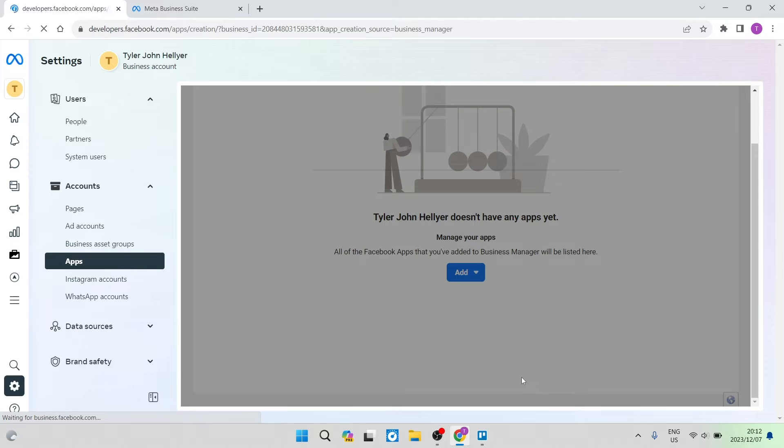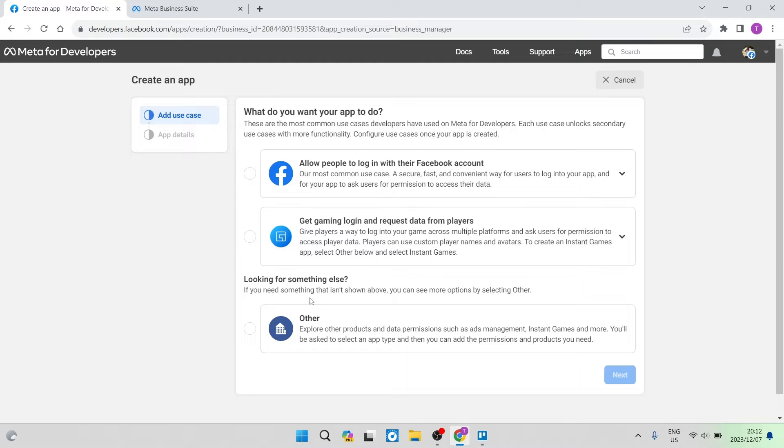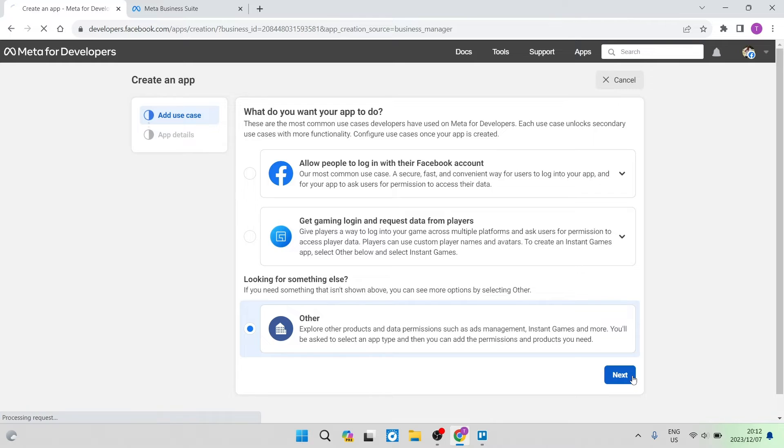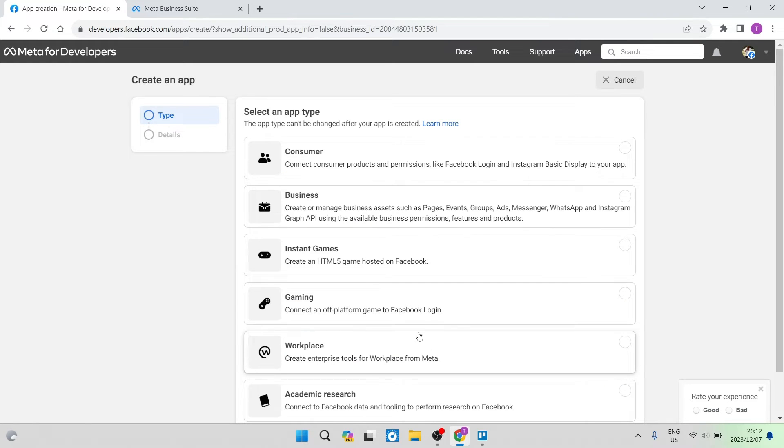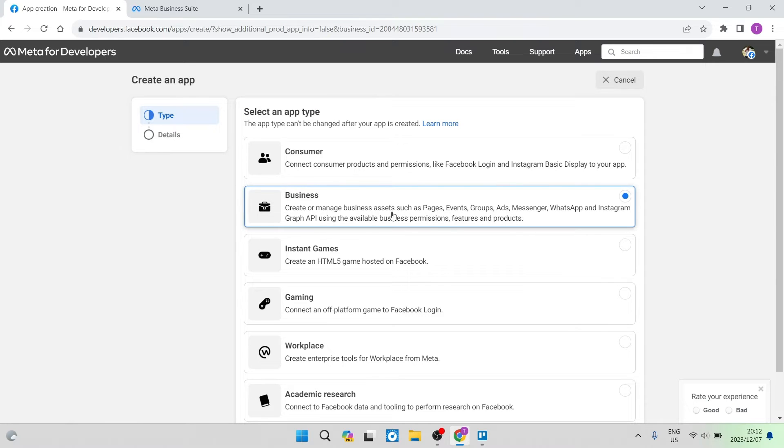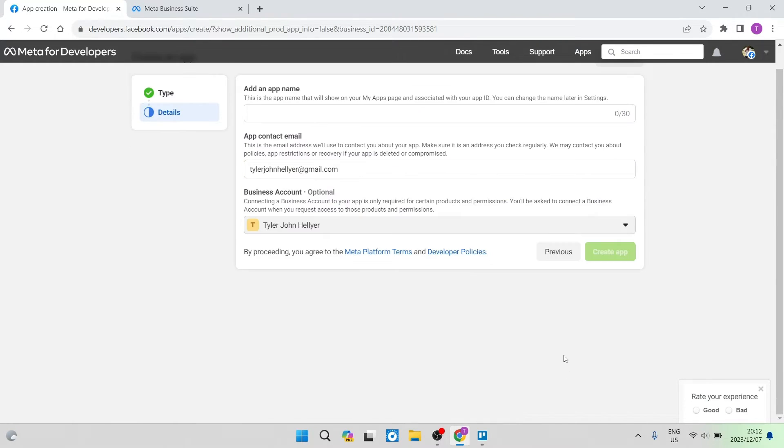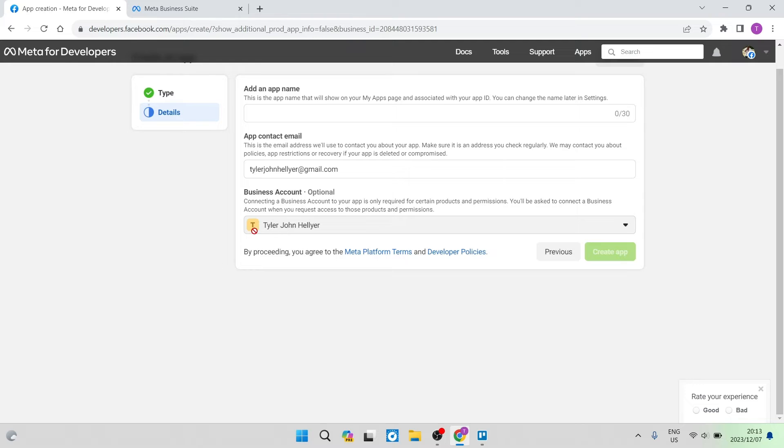Once you click on that, you will get to this page over here and it says what do you want your app to do. We're going to go all the way to the bottom where it says Other and select that and tap on Next. The next thing you want to do on this page is select an app type. We're going to select Business. These steps are essential, so make sure that you follow them exactly this way. Whether you are creating an app for any reason, this is the best way to do so.